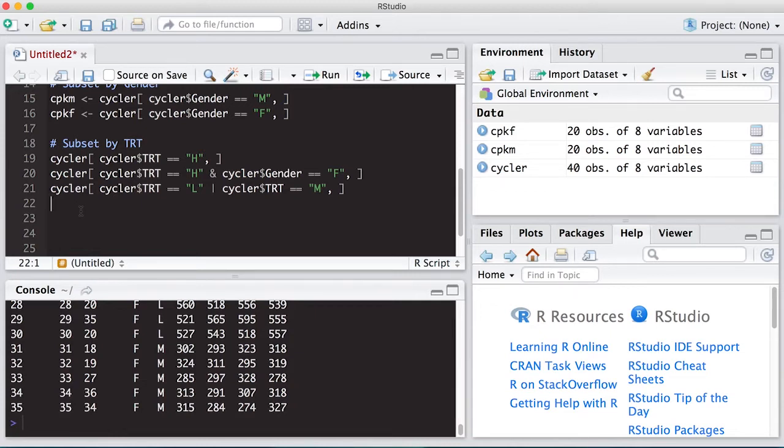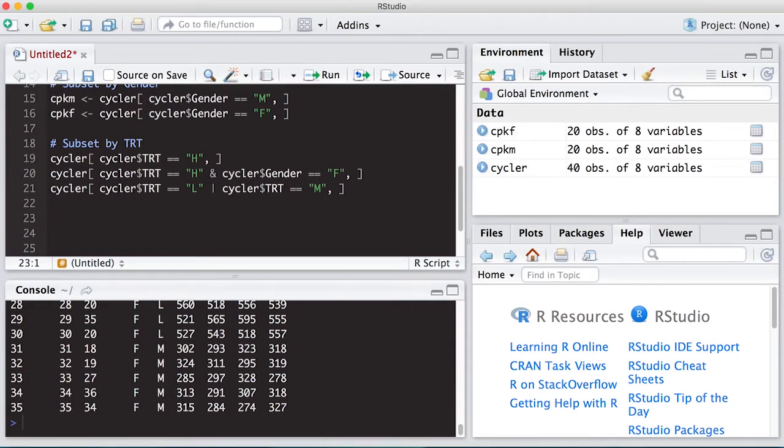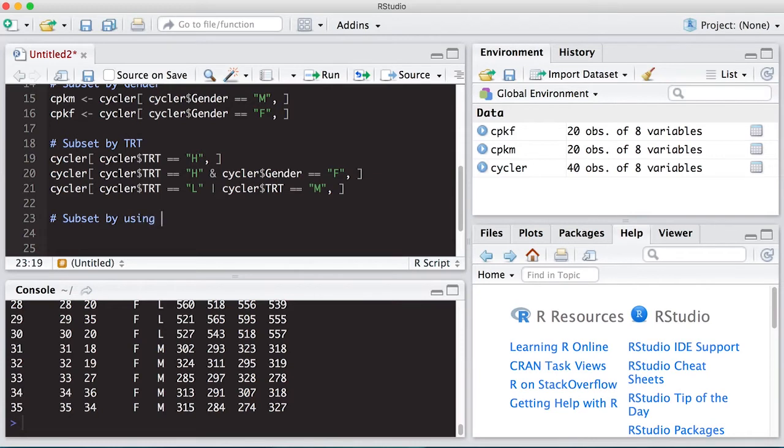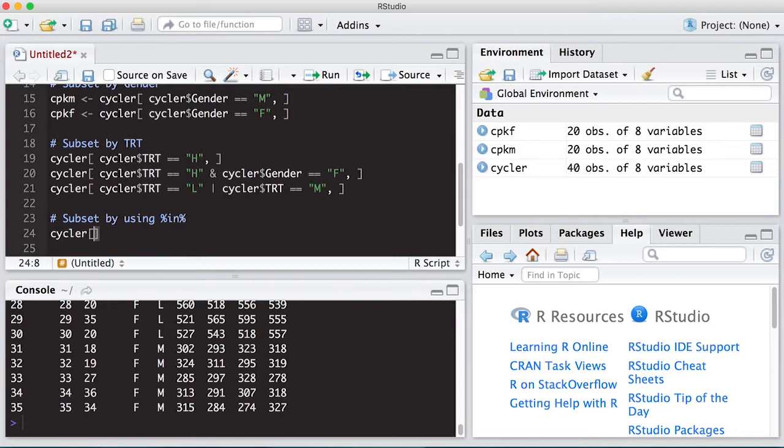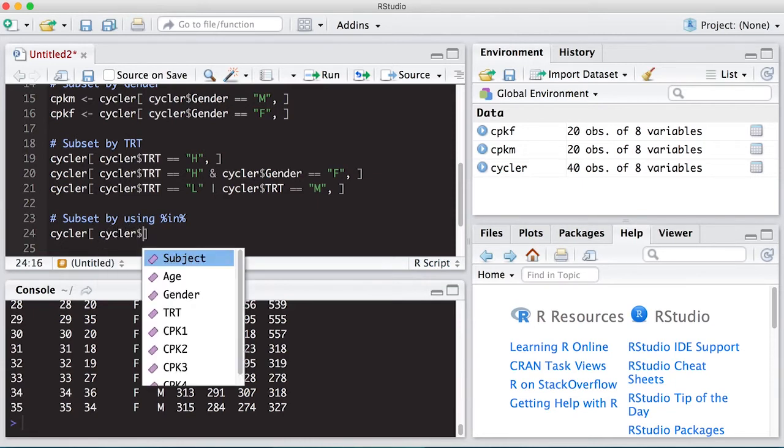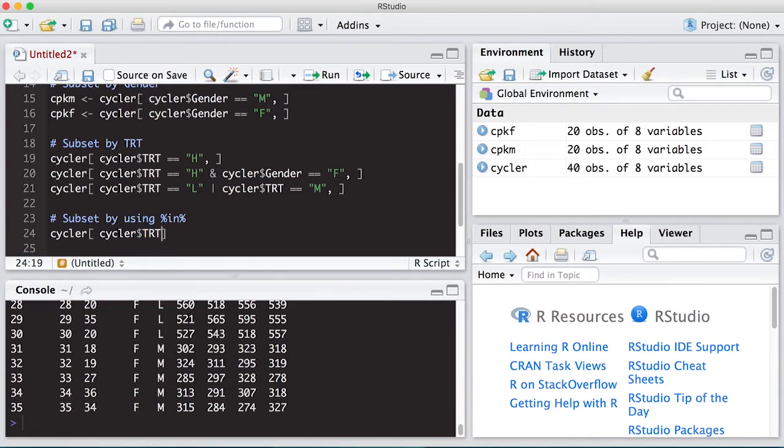We can also use other tricks to work this out as well. So this is using the equal statement. There's another way to do this. We could subset by using what's called percent in percent. And this will actually search through here and you can give it a vector instead of having to do a whole bunch of ors. So I'm going to take cycler$treatment, and I'm going to do percent in percent. Then I'm going to put in here a vector, the vector that I'm interested in.